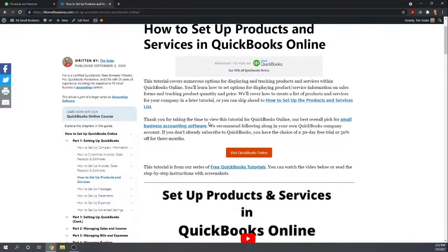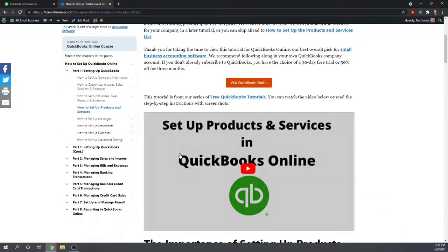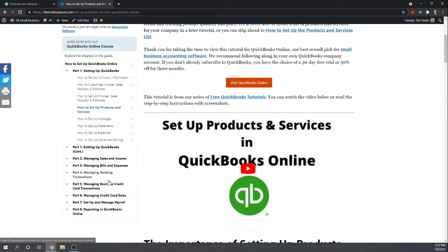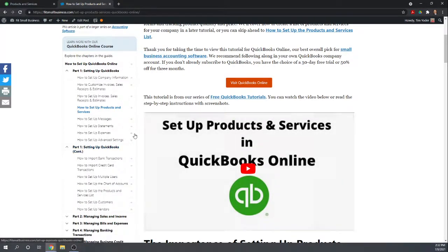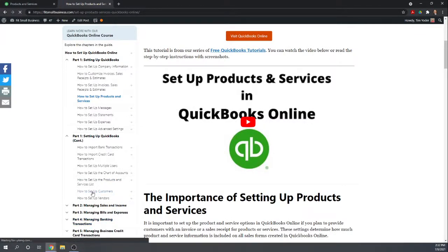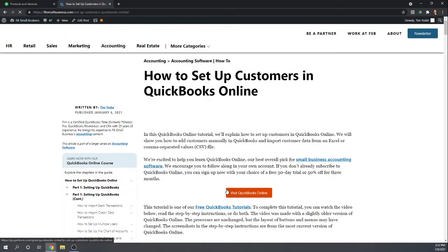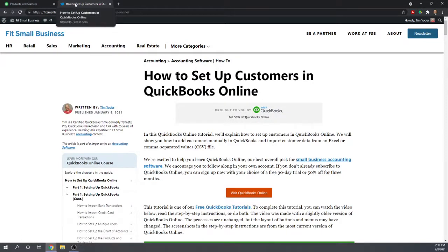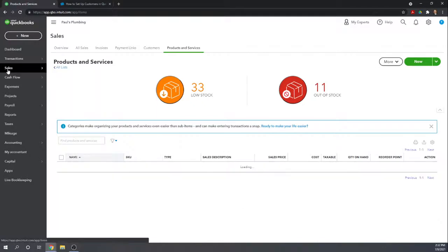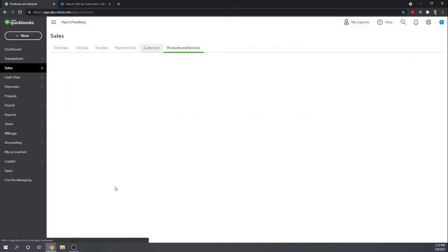The last thing you'll need to have set up properly in order to create estimates is you're going to have to have your customers set up properly. So that all of the information will automatically populate in your forms. And here we have how to set up customers. Another QuickBooks Online tutorial. Essentially what you're going to do is go into our sales. Customers.